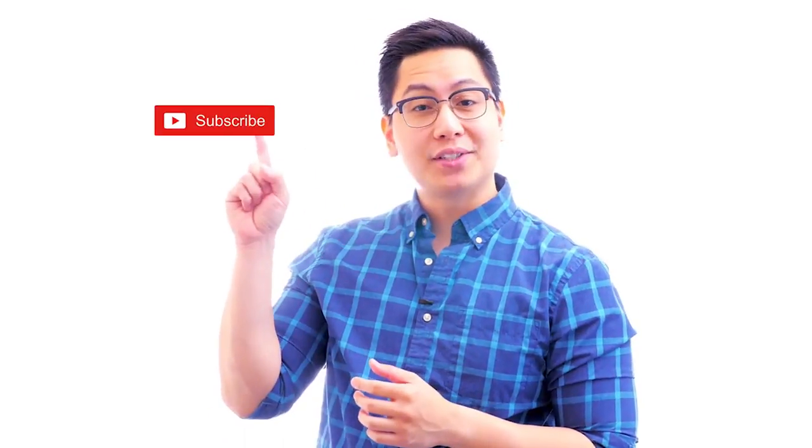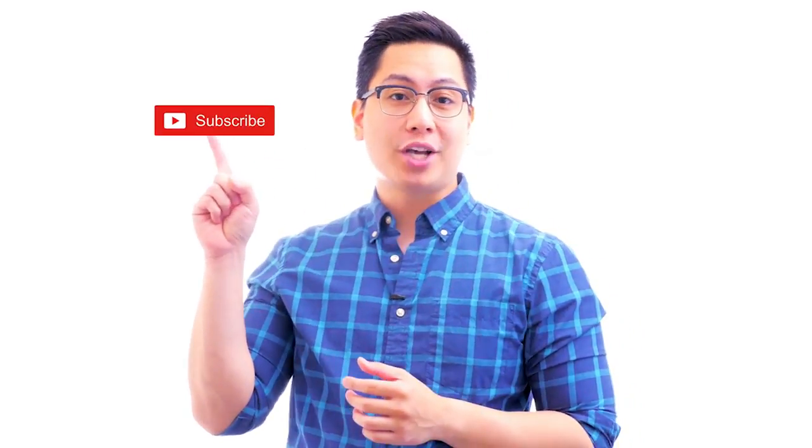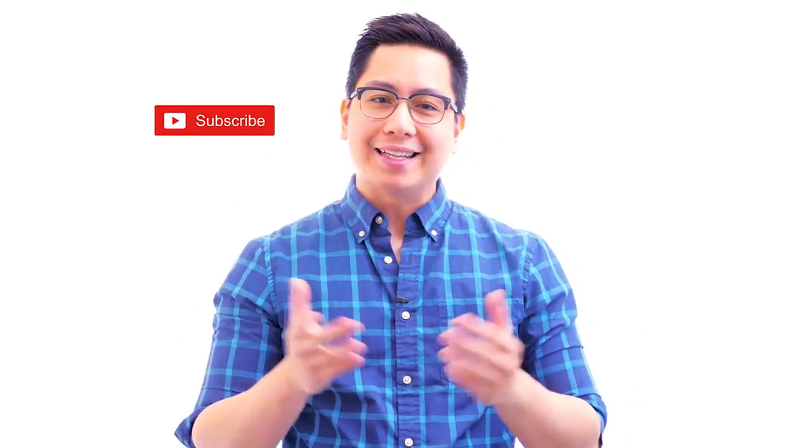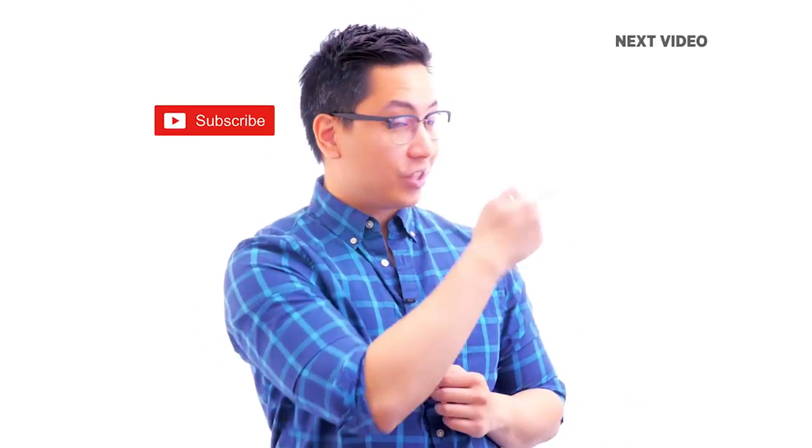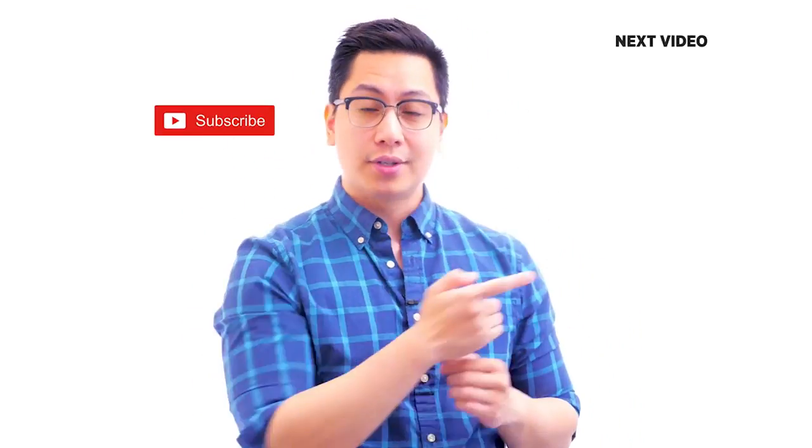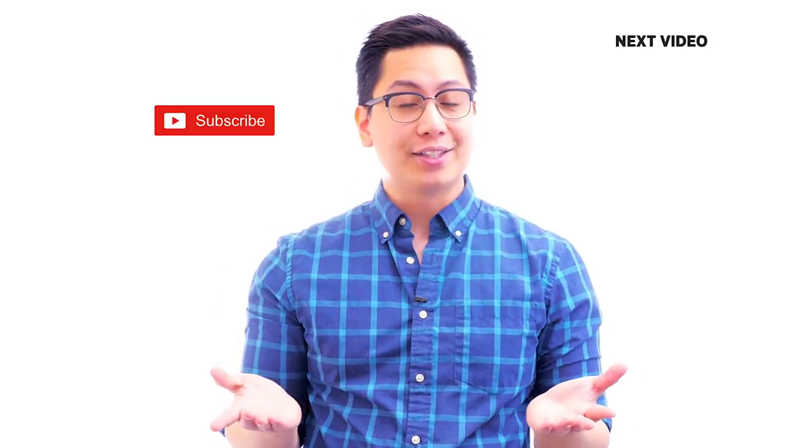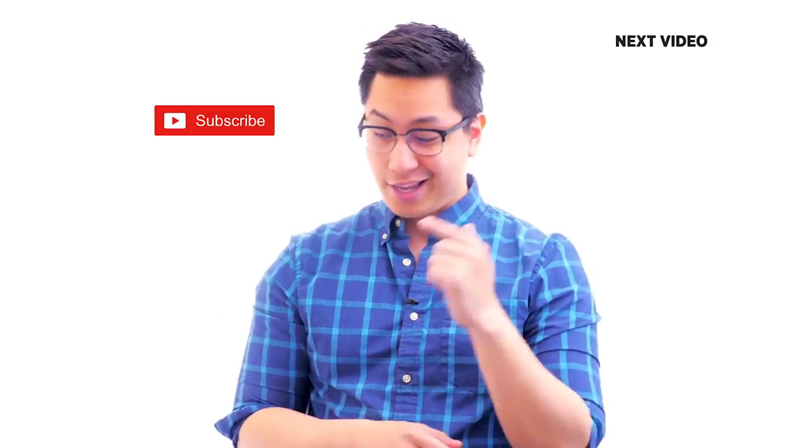Hi there, if you like this video, subscribe to the Simplilearn YouTube channel and click here to watch similar videos. To nerd up and get certified, click here.